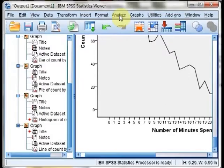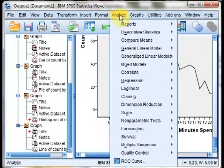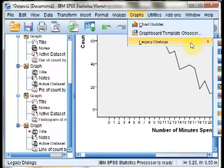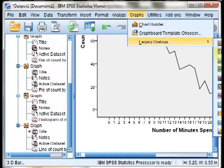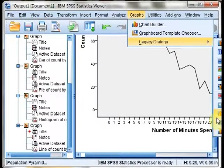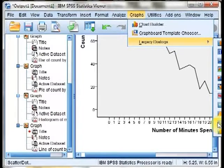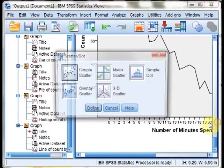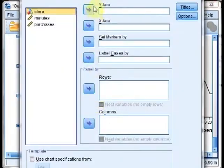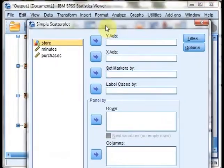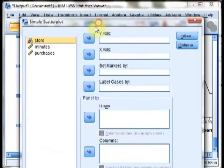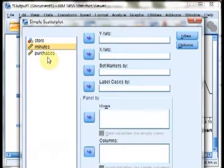Now, where SPSS is very strong is in the creation of scatter plots. If we go to Legacy, Graphs Legacy Dialog, Scatter, Scatter/Dot, you can choose simple scatter, Define, and then enter a simple scatter plot by adding the variables wherever you wish them to be.